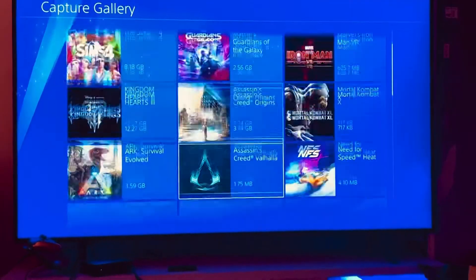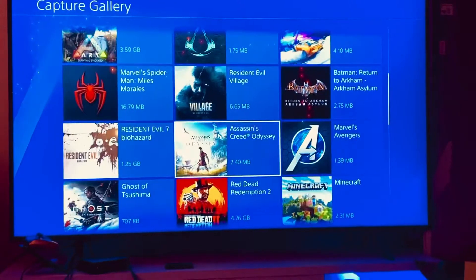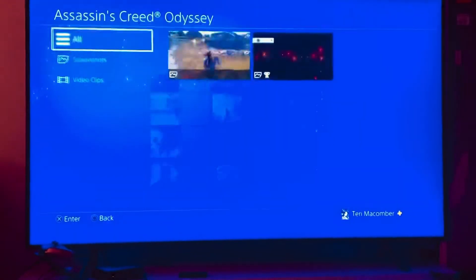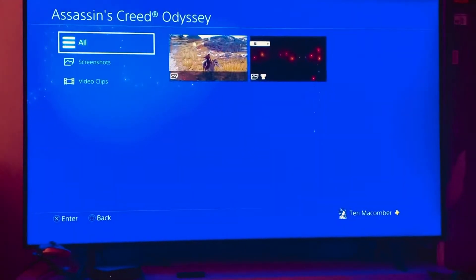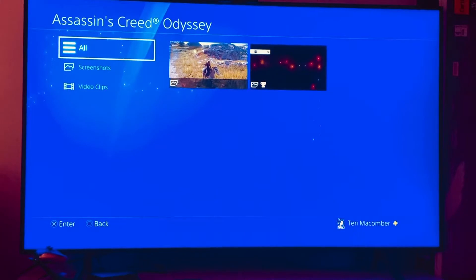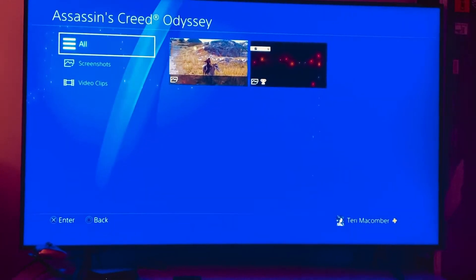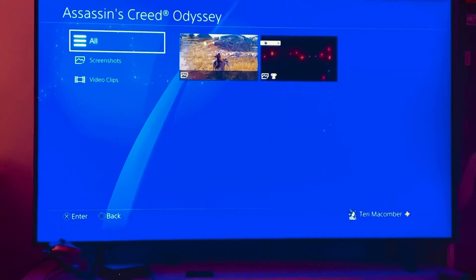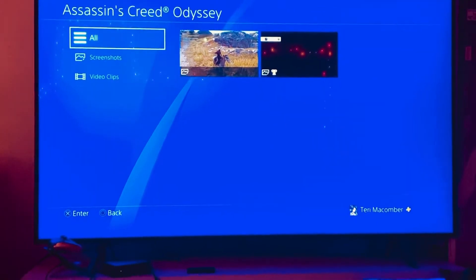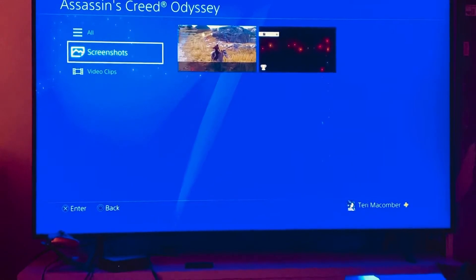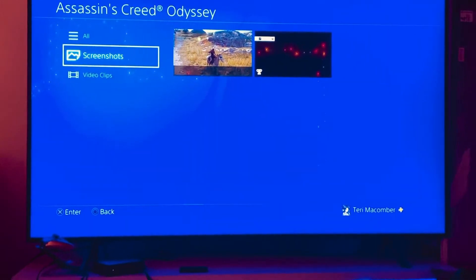It'll give you a list of all your games that you own. Once you click on the game you want, you can select either screenshots or video clips. It'll bring up a screen showing All, Screenshots, and Video Clips.